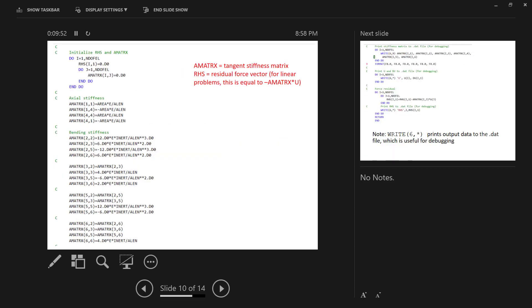I initialize the right-hand side vector and the A matrix. There's a note here on the right-hand side of the slide that says that the A matrix is the tangent stiffness matrix. And RHS is the residual force vector. For a linear problem, this is equal to negative A matrix times U. So that's how we would define that in this particular subroutine.